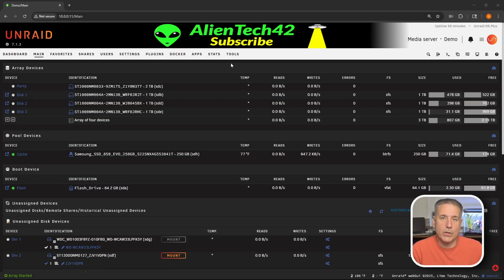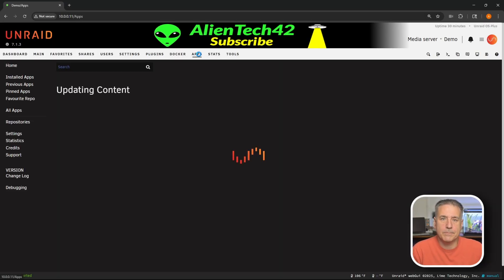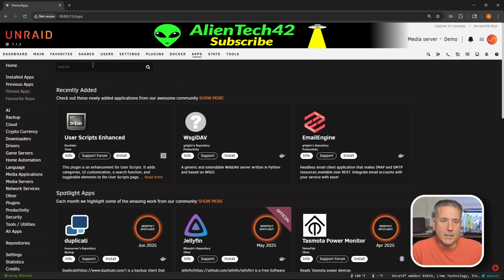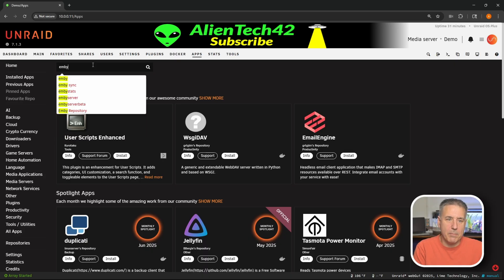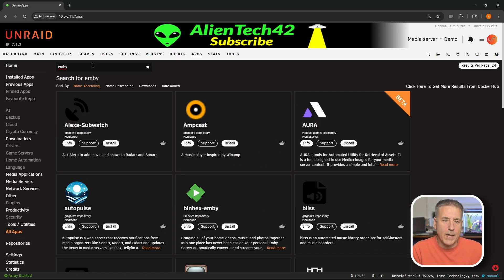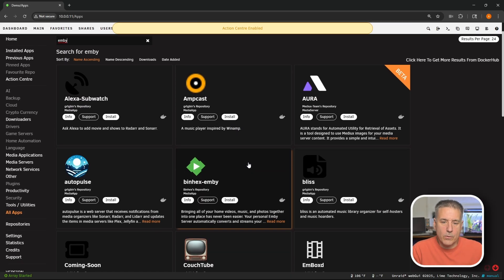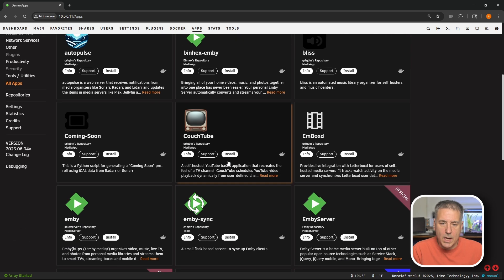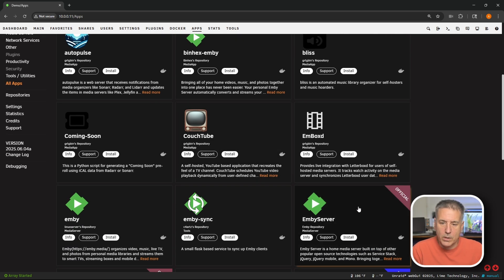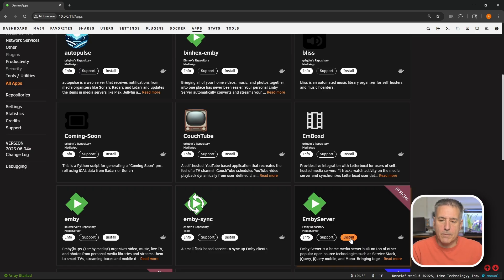For installation, first thing we're going to do is jump over to our apps tab. We'll go to the search box in the top left and type in Emby. E-M-B-Y. Go ahead and search for that. We'll look through the results. Right here's the binhex one. I am looking for the actual official one which is right here - Emby server, Emby repository. Once you find that go ahead and click install.